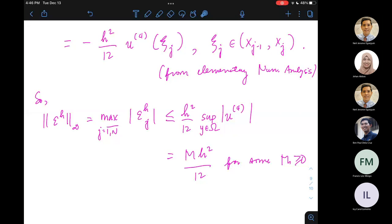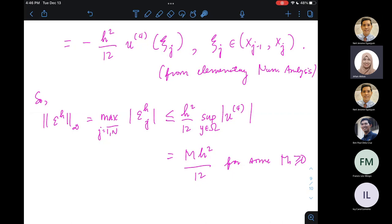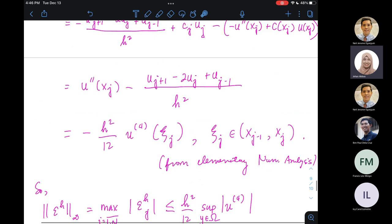A student asked about the order: shouldn't truncating at the third derivative give order 1 rather than order 2? The key is which formula is used. If you expand U(x_{j+1}) as a Taylor series and truncate at the third derivative, then isolate U″, you divide by H²/2 and get a first-order formula. But the centered formula used here is derived by also expanding U(x_{j−1}) and adding the two expansions, canceling the odd-order terms, which yields a second-order formula for U″.